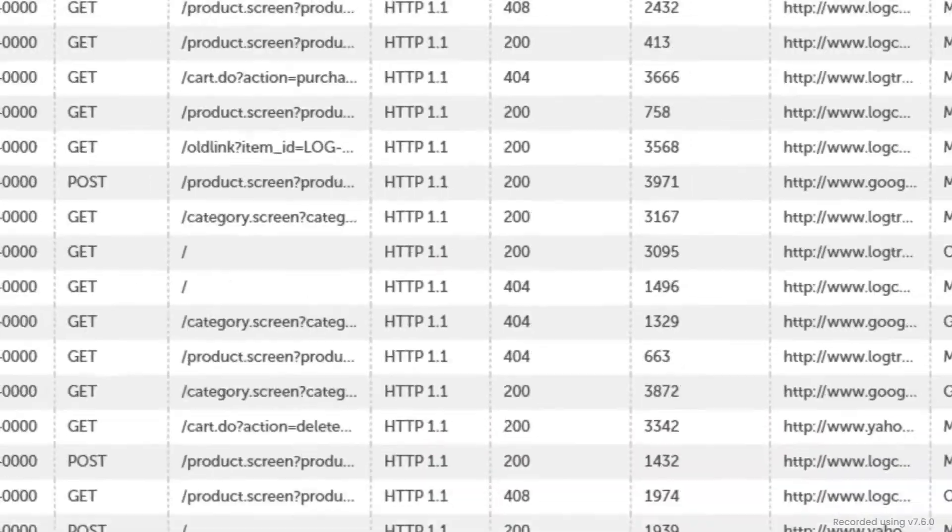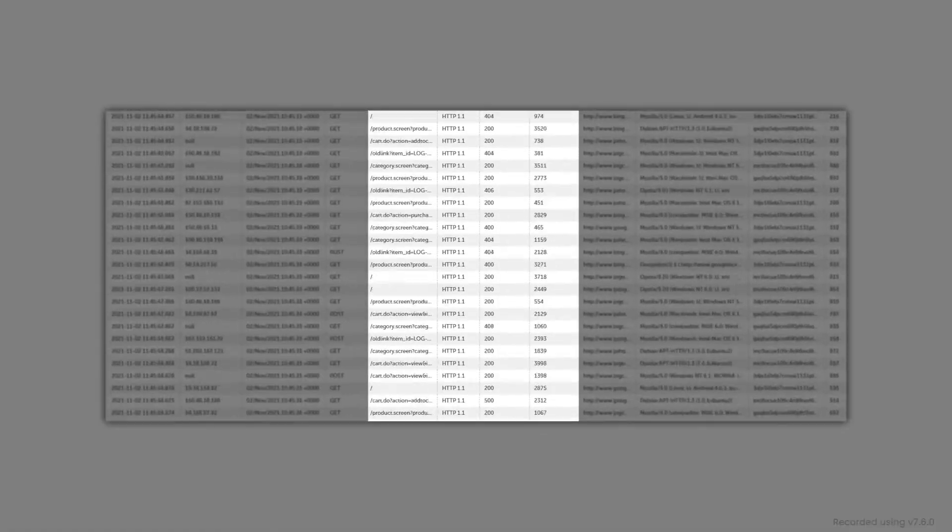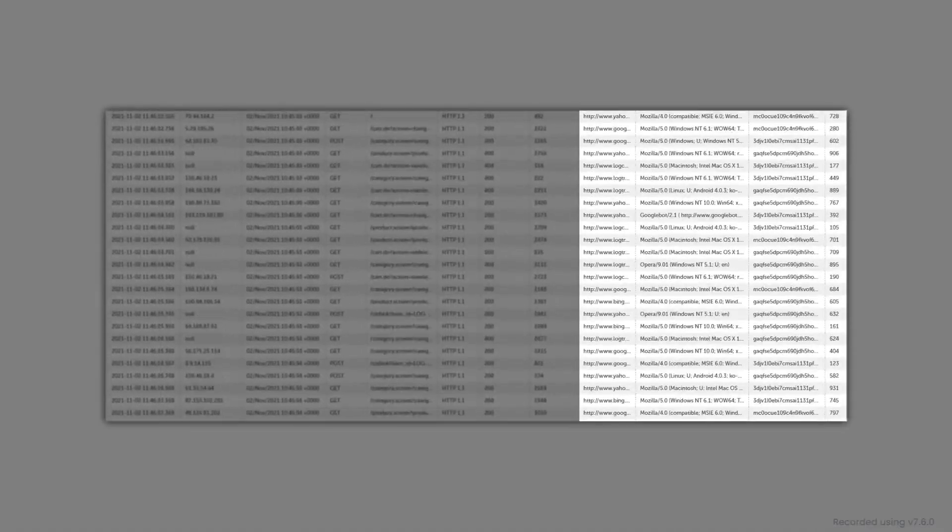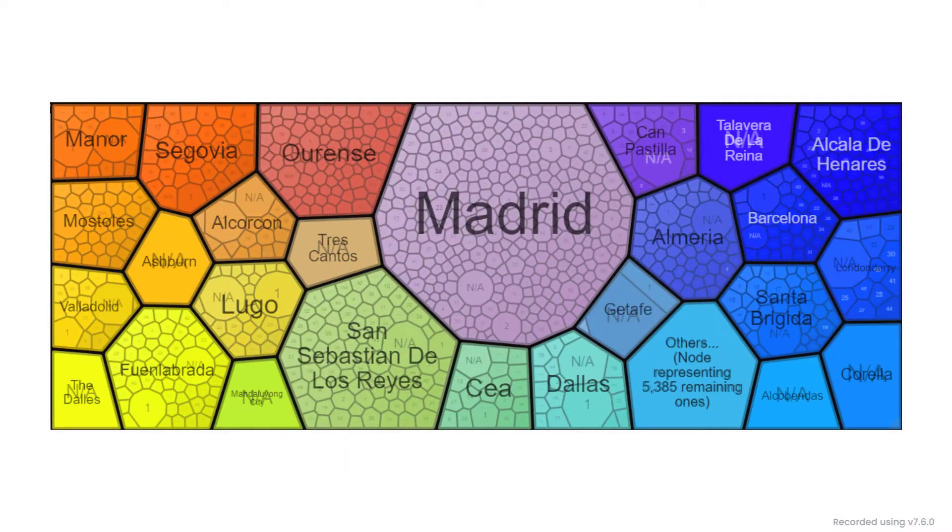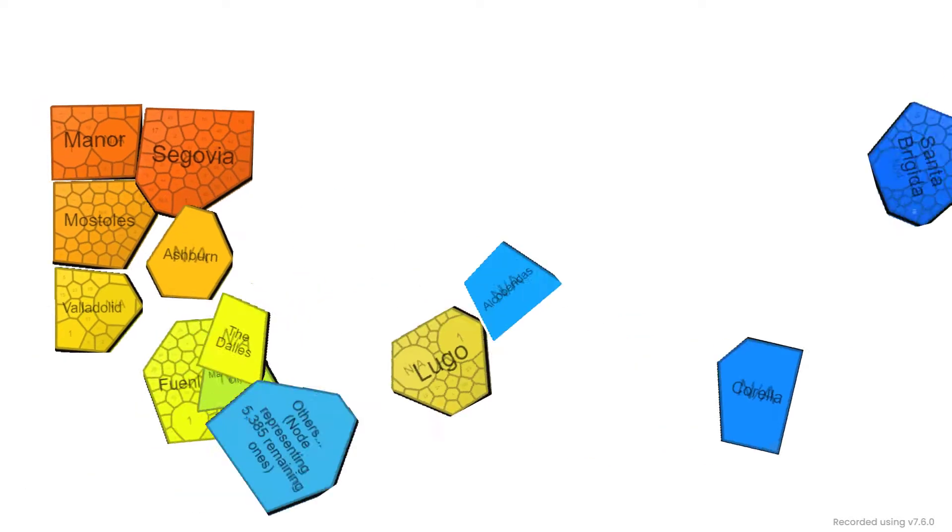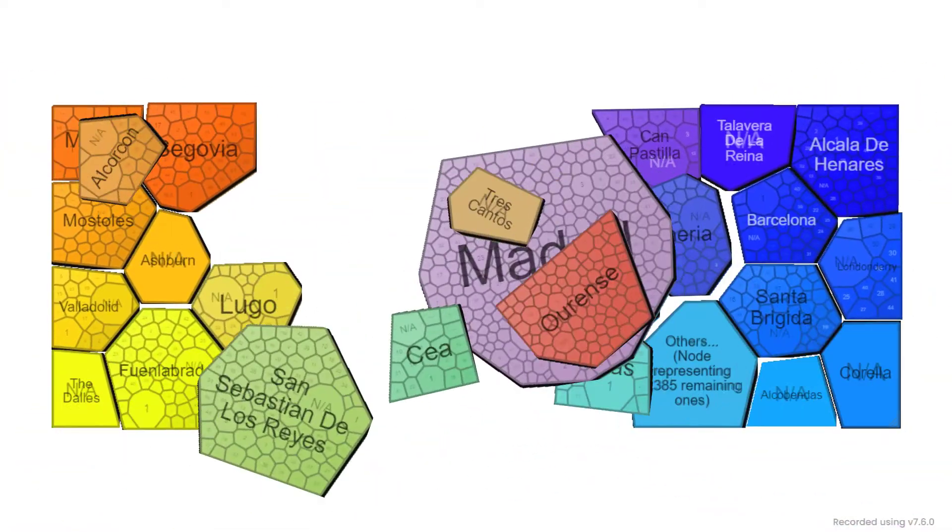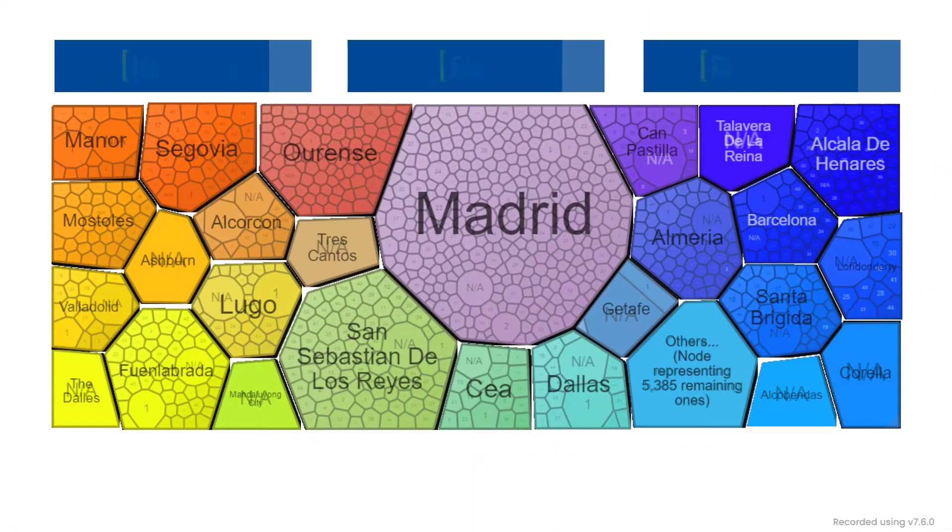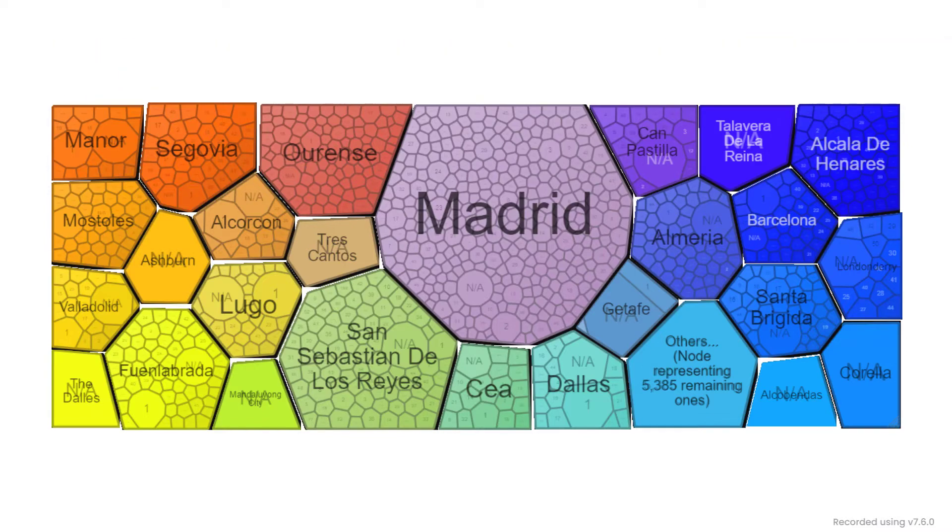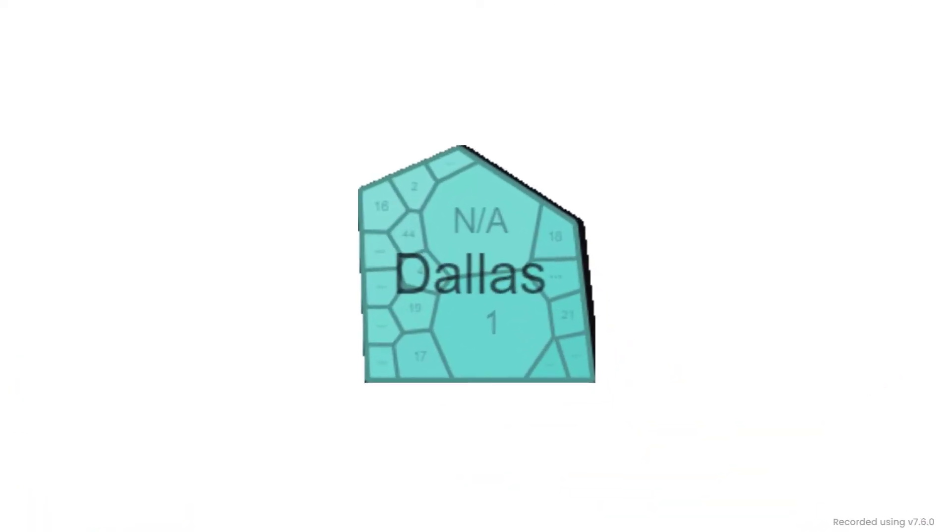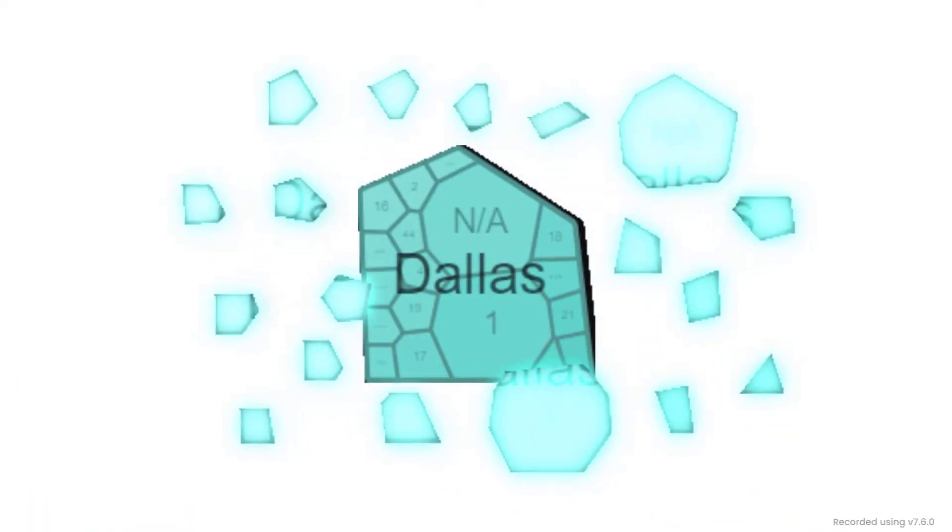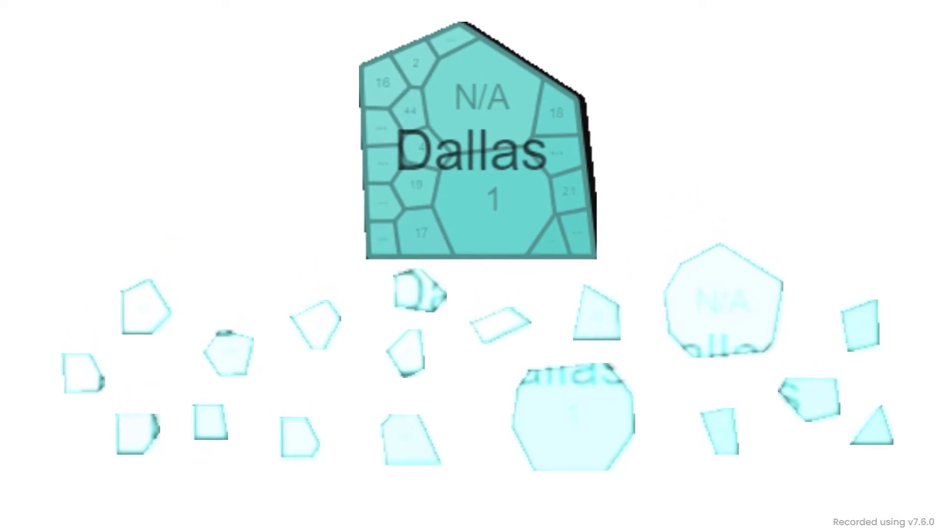When graphically representing data to globally analyze the composition of a given dataset, the Voronoi Tree Map is one of the most valuable tools. It consists of a tessellation of polygons that render their proportions from a numeric column. These polygons may be subdivided into smaller polygons and constitute a hierarchical structure.